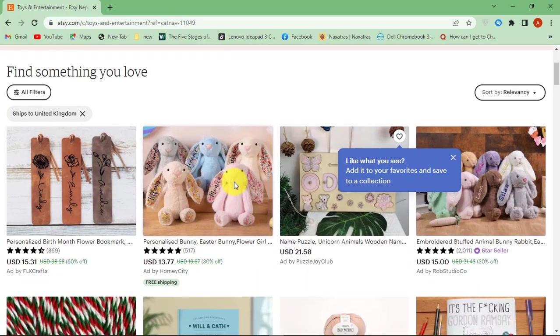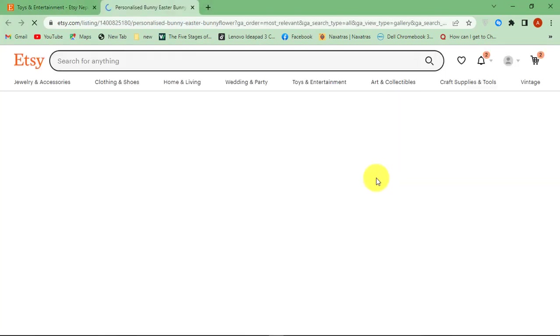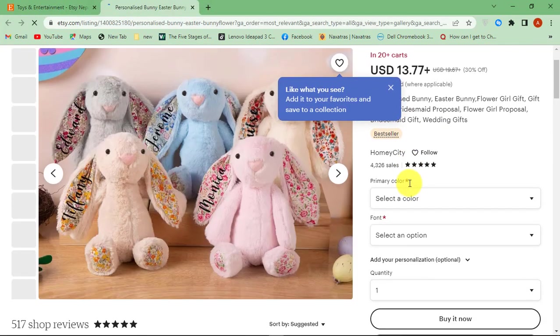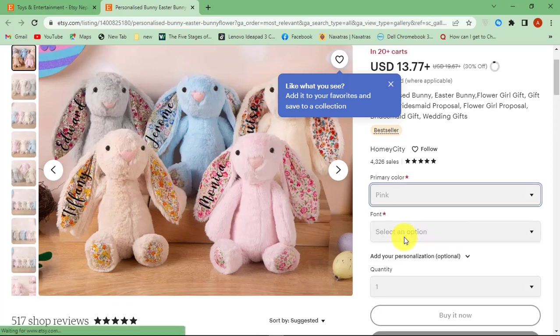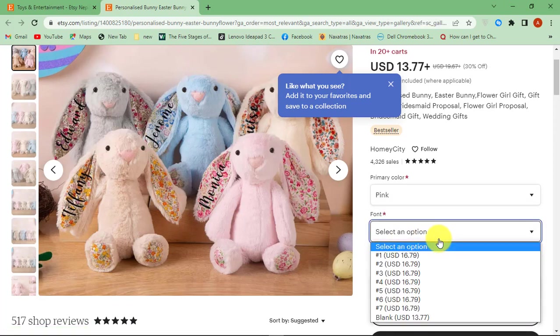First of all, go to Etsy.com, sign in to your account. Find the items that you like and add them to cart.